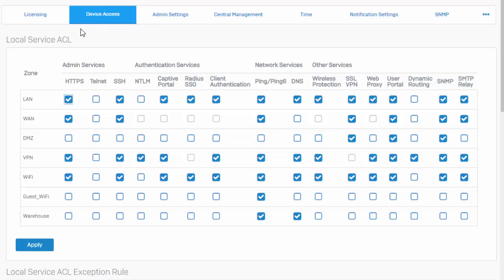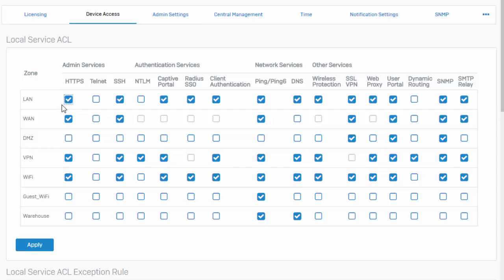On our Y-axis to the left here, we can see that we have our zones: LAN, WAN, DMZ, and any other custom zones that you may have created. And on our X-axis up here at the top, we can see the system services being hosted by our Sophos XG firewall. The little checkbox here indicates that this particular service is allowed from the said zone, and an empty box means that it's not allowed. Pretty simple and straightforward, right?